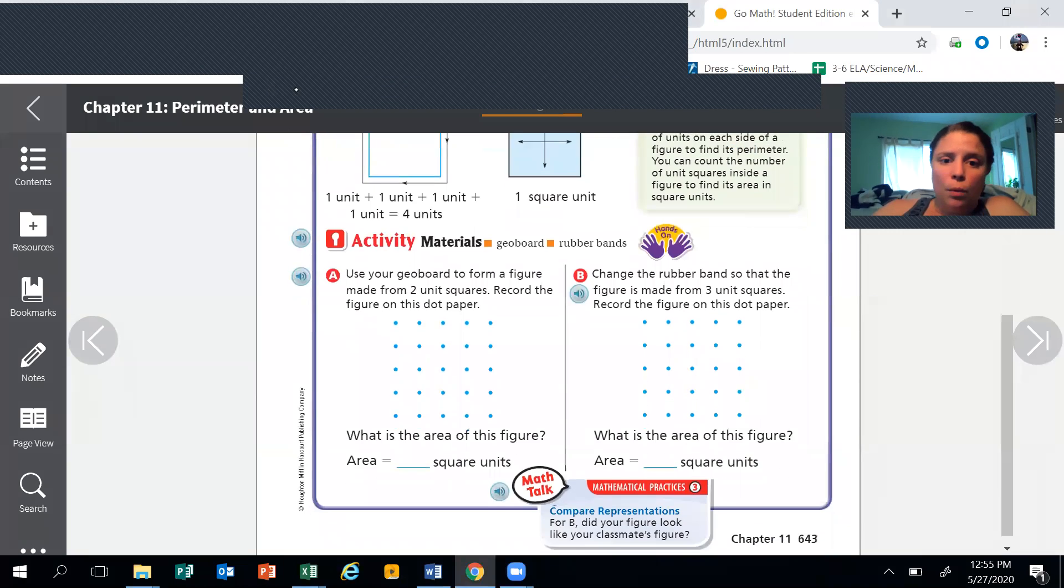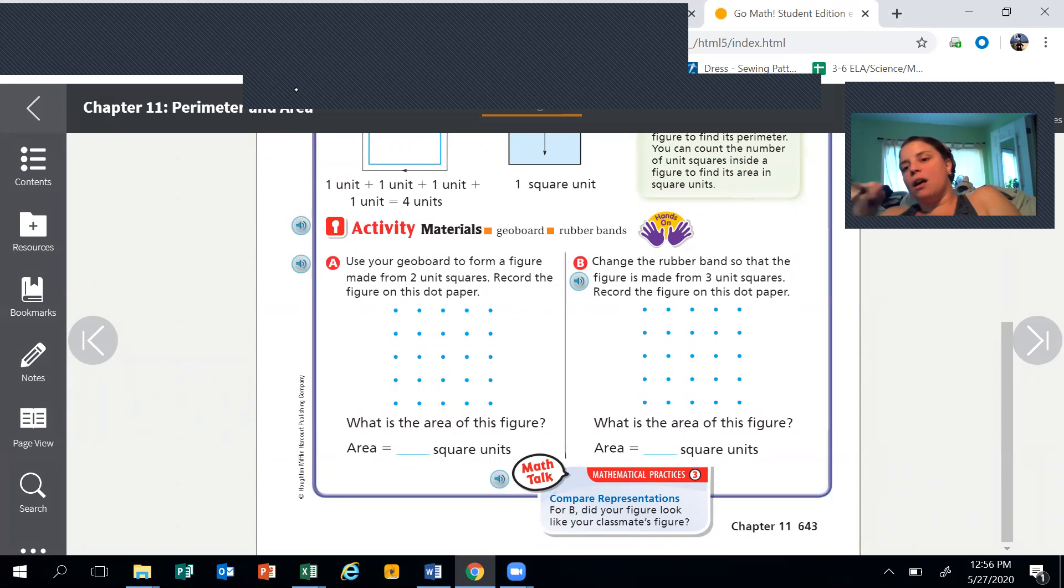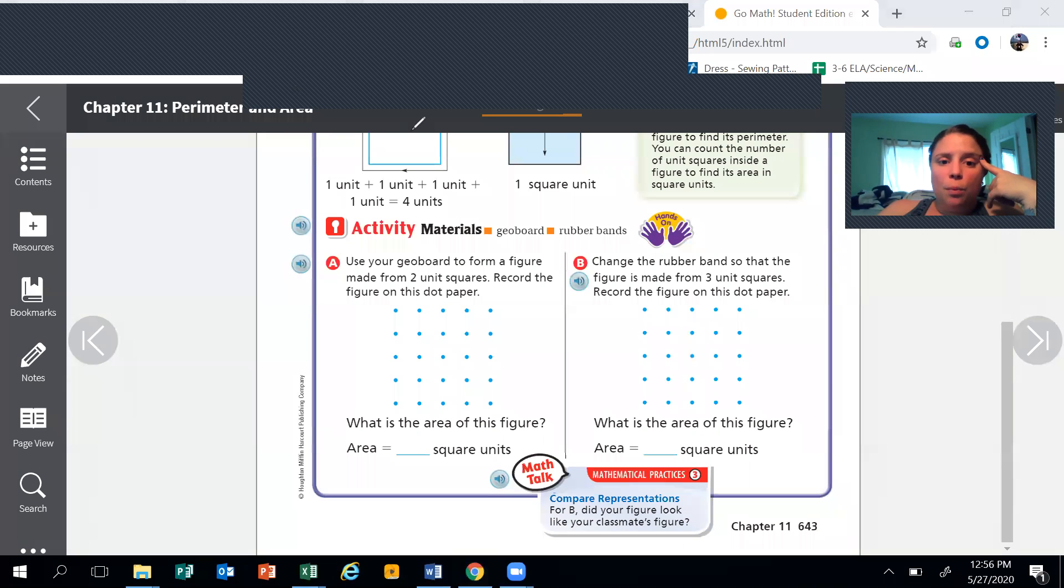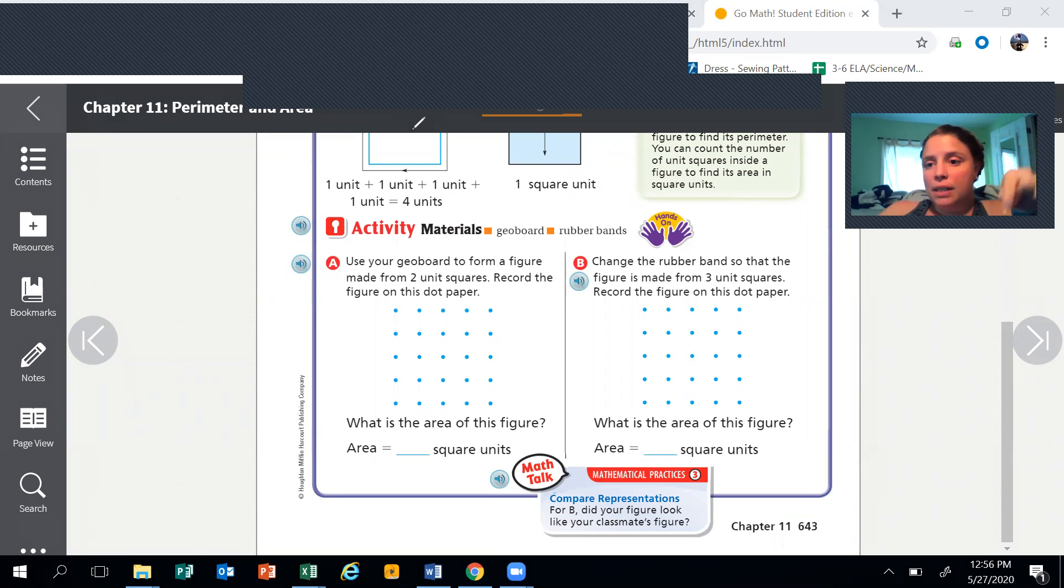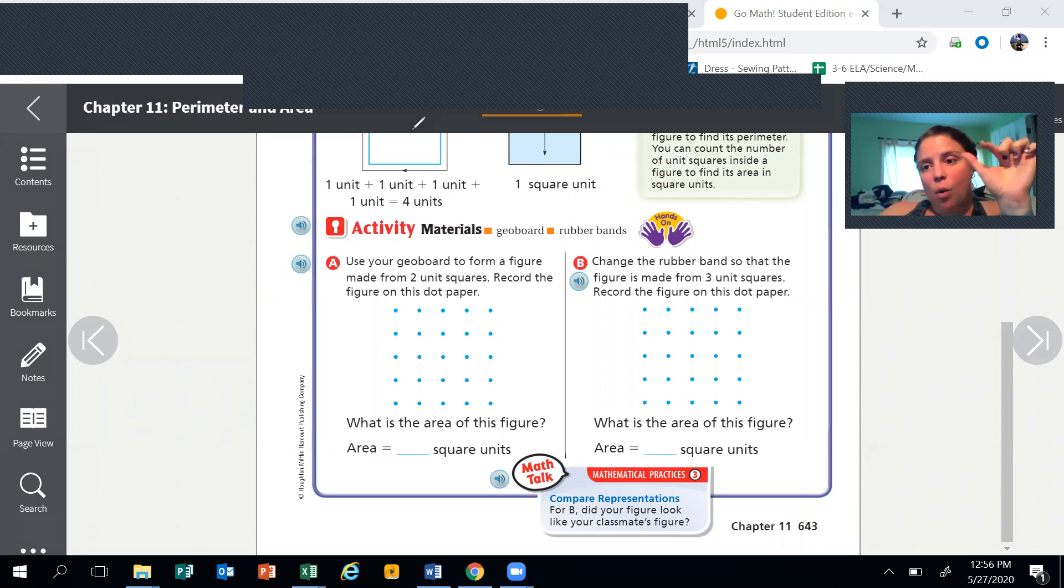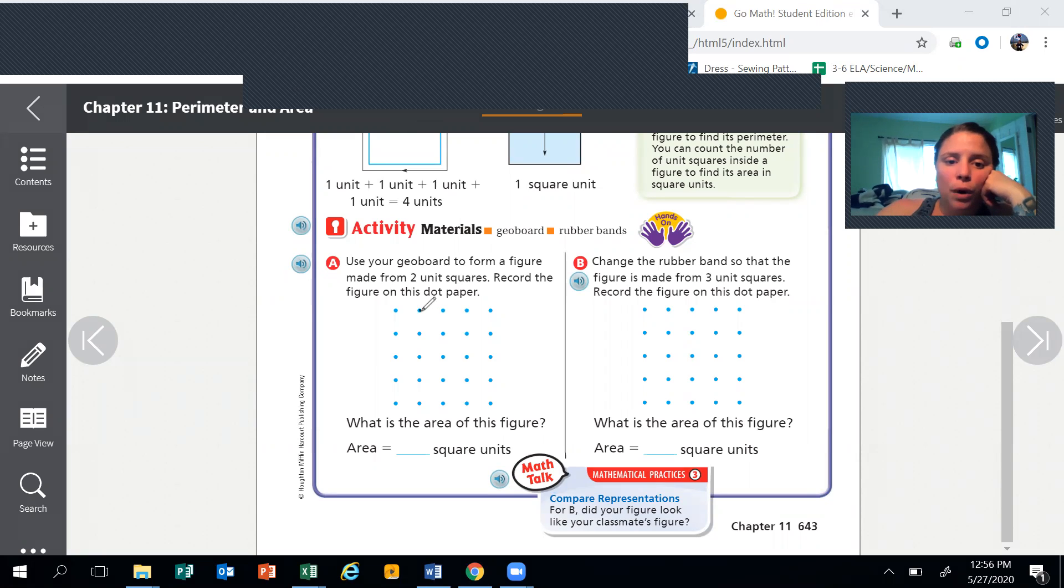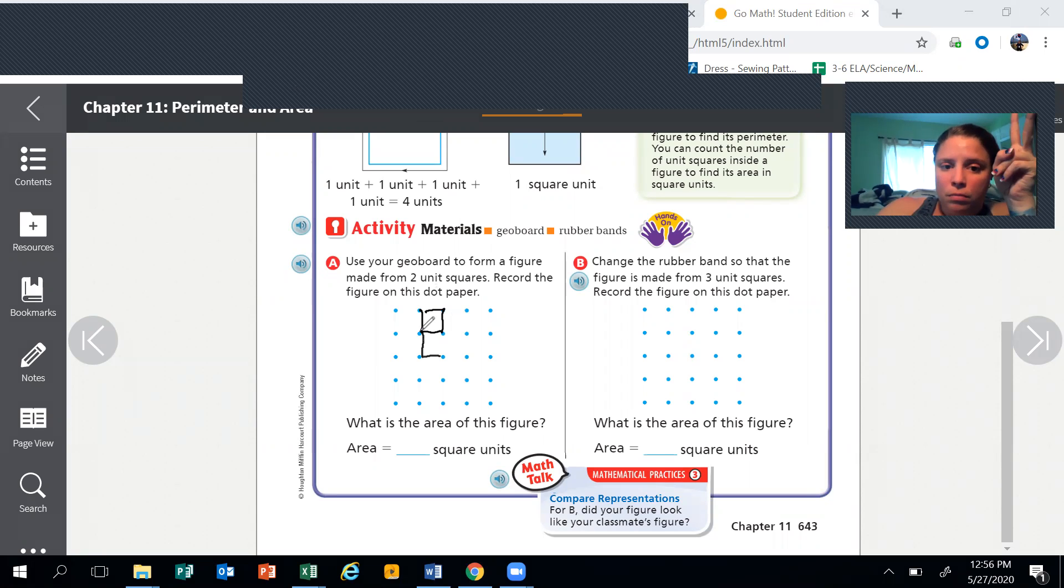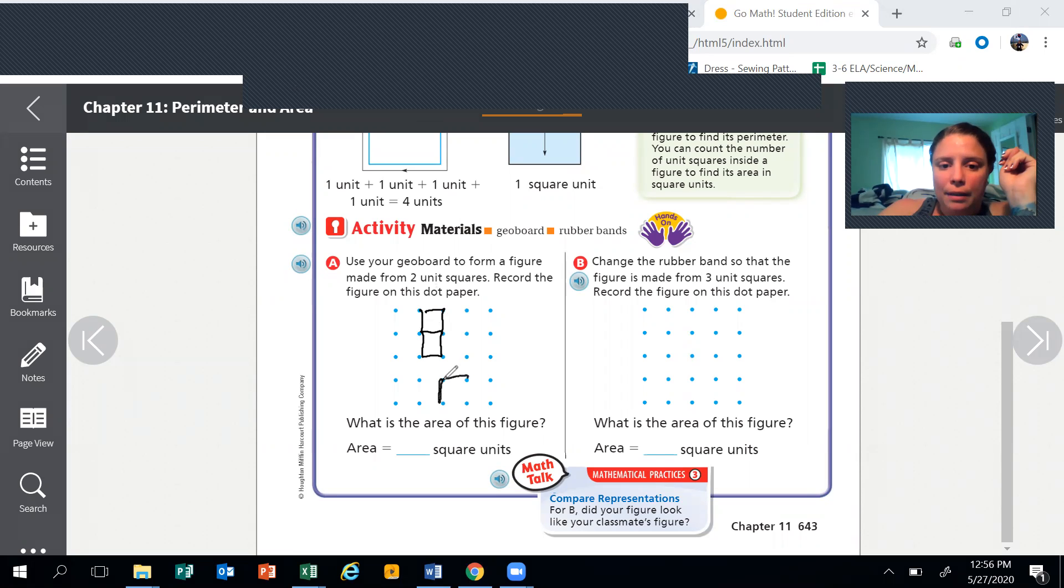What we're going to do is we are going to try and figure this out using a dot chart. Usually I would give you a geoboard, but right now we're just going to use a dot chart. Use your geoboard to form a figure made from two unit squares. Now remember, this is not the outside, but this is like the whole square. Record the figure on your dot paper. So what we're going to do is we're going to make one unit. It's just one of the squares but it wants us to make two.